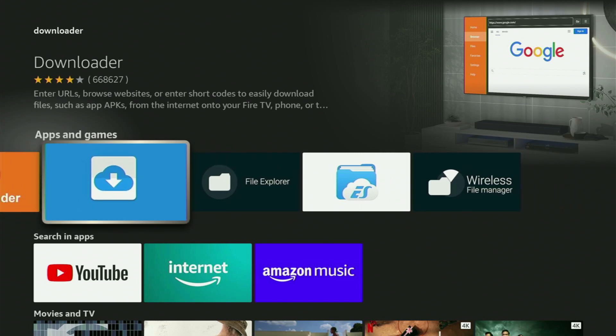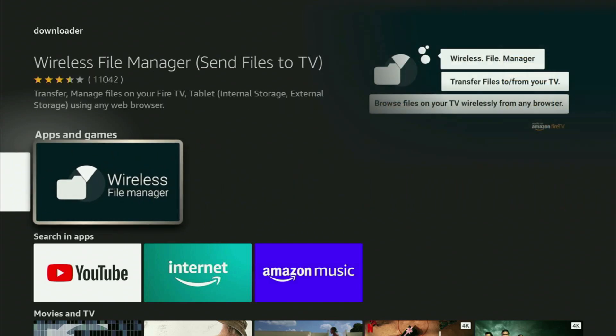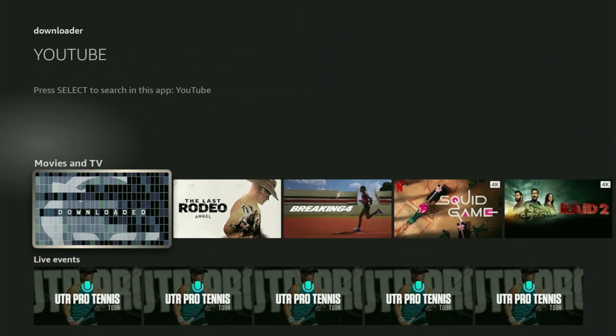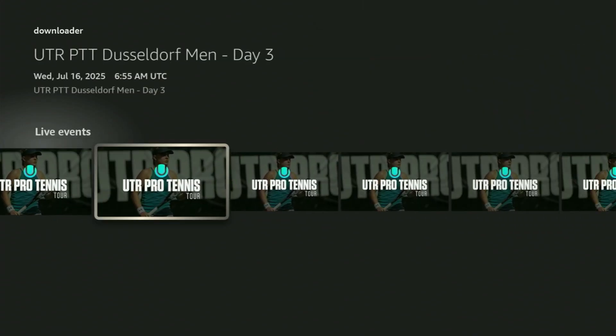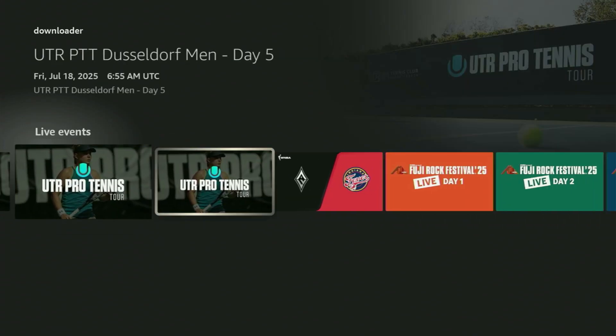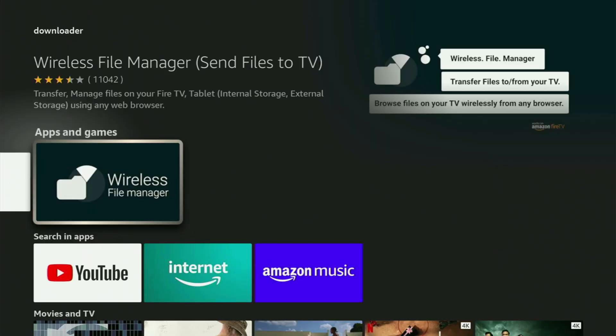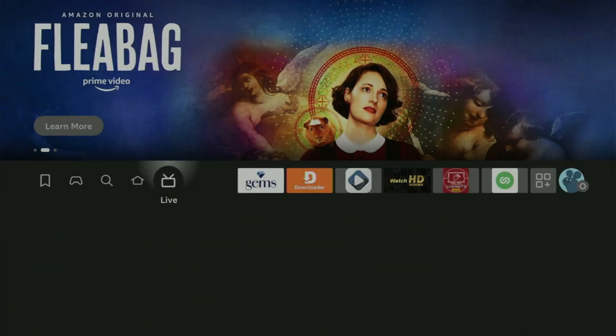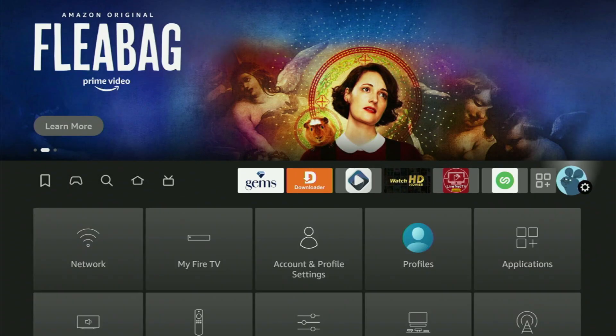But after you got it, it's not over yet because we still have to set it up. So now, in order to actually set up Downloader, we'll have to go to the settings by going right here and clicking on that button with a gear icon.